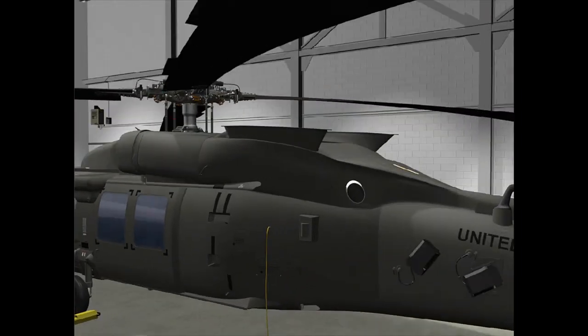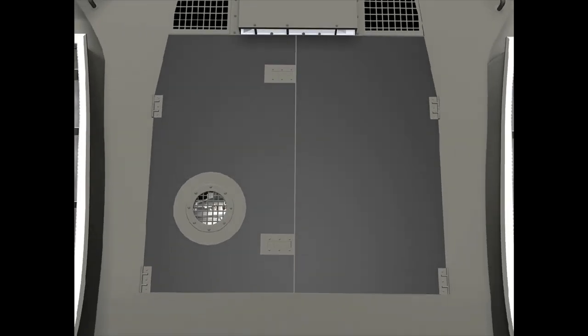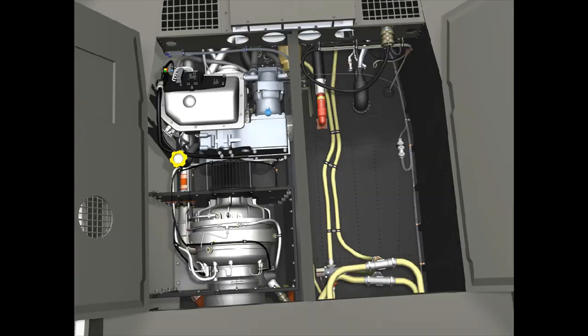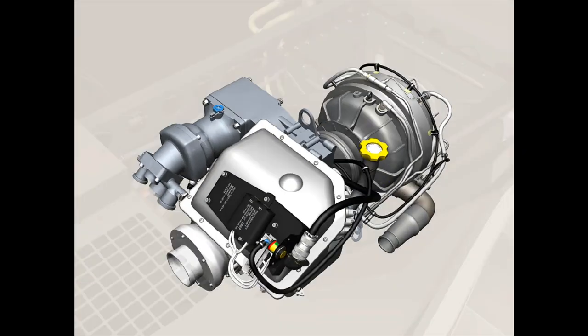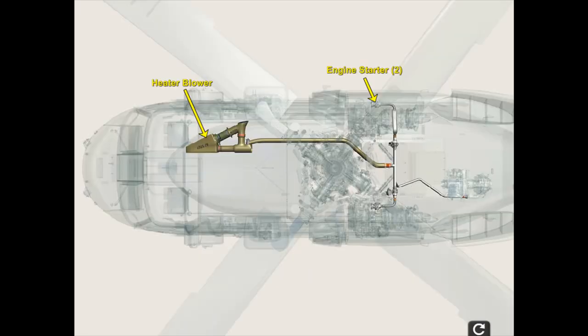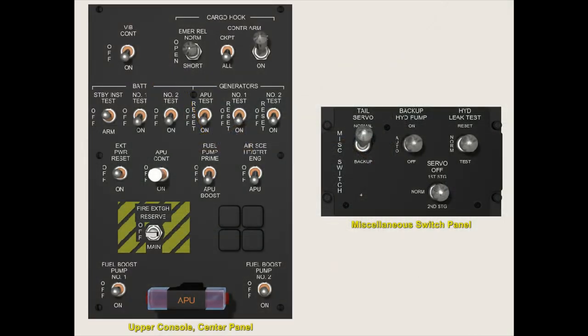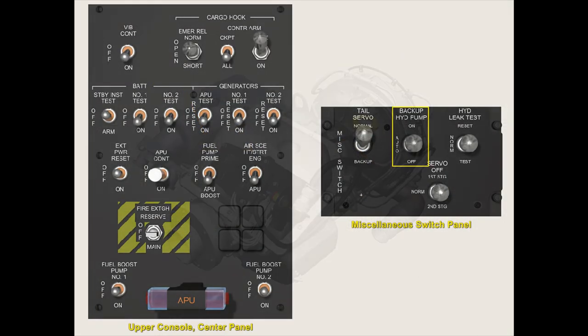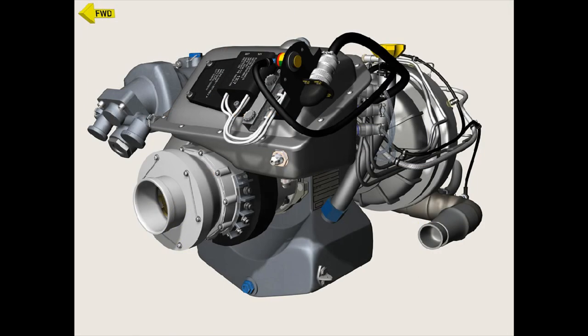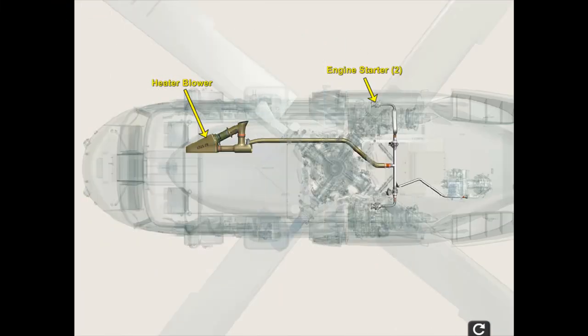The auxiliary power unit system consists of the APU, accessories, controls, a monitoring system, and a starting system. The system provides pneumatic power for main engine starting and cabin heating, electrical and hydraulic power for ground operations, and in-flight emergency electrical power.